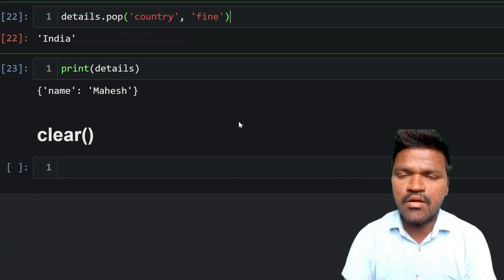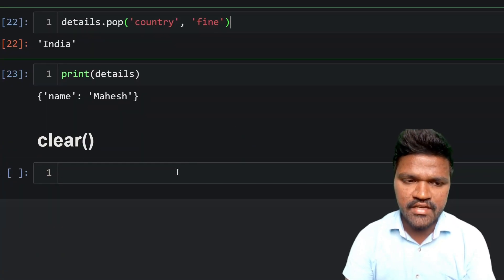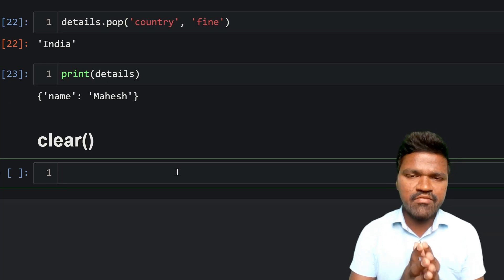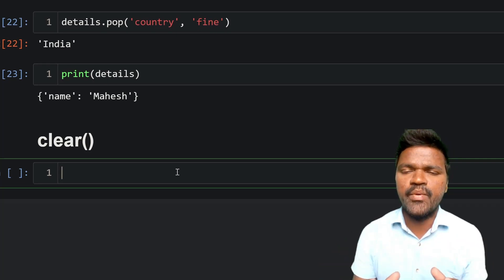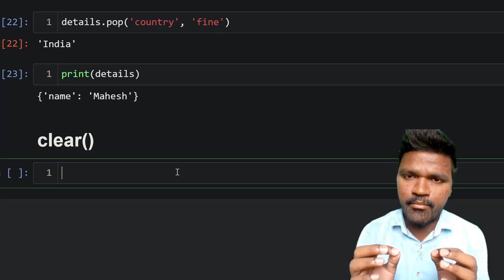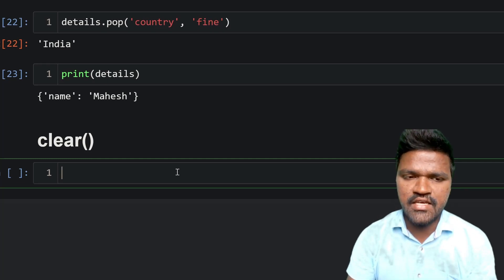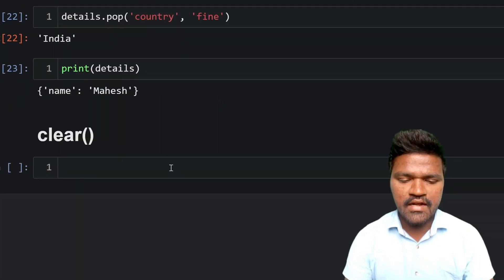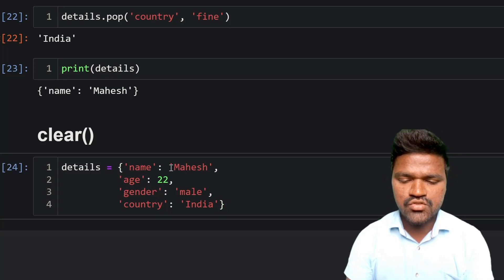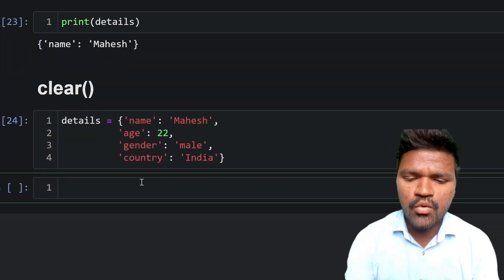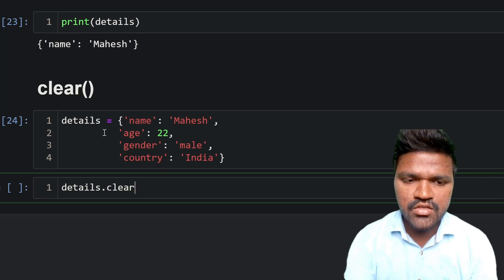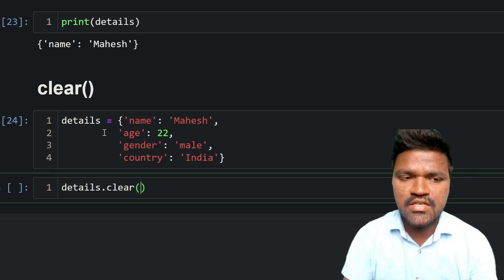Now let us look at the last method: clear. When we call the clear method it removes all items — all key-value pairs — from the dictionary, and at the end we are left with an empty dictionary. I will take the same example dictionary, paste it, and execute to have the details dictionary ready again.